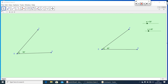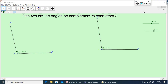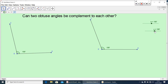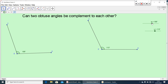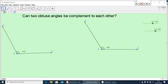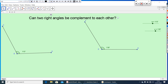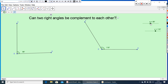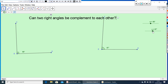Now, what about obtuse angles? Can two obtuse angles be complementary to each other? In any case, they cannot be complementary because the sum of two obtuse angles is always greater than 90 degrees. What about two right angles? Can two right angles be complementary to each other? Let me take the first one as a right angle and the other one also as a right angle. Are these two complementary to each other? No, because 90 plus 90 is 180 degrees. So they are not complementary to each other.